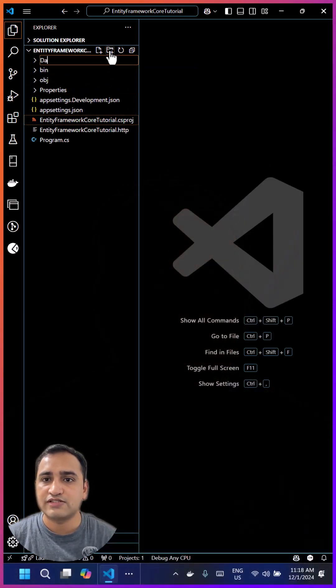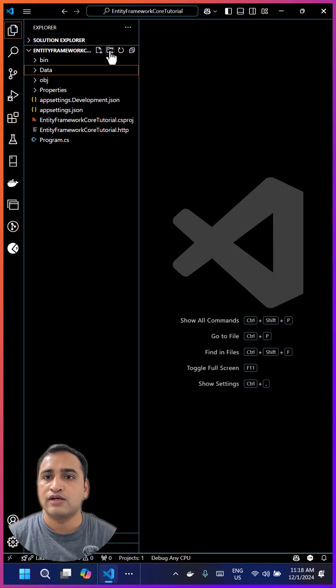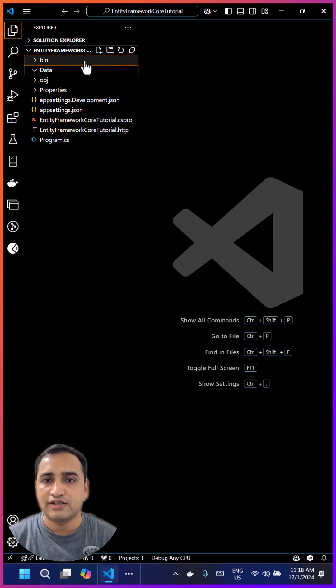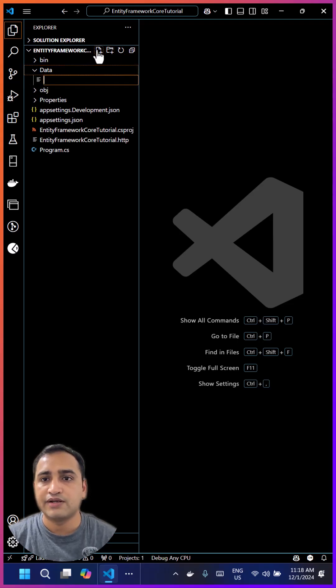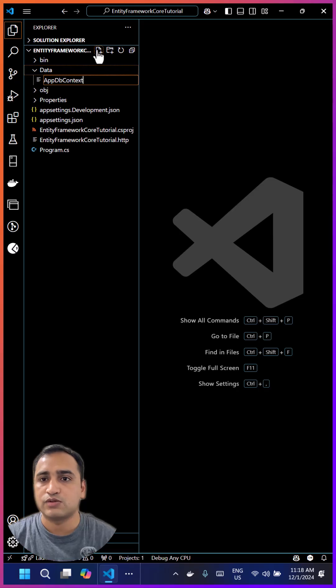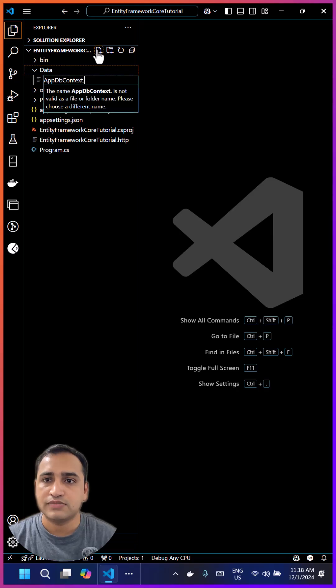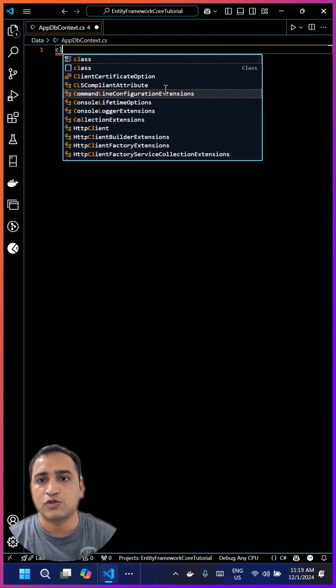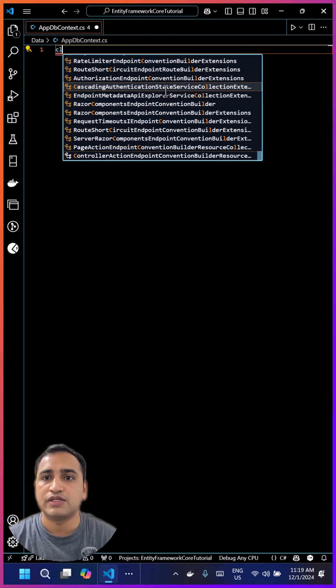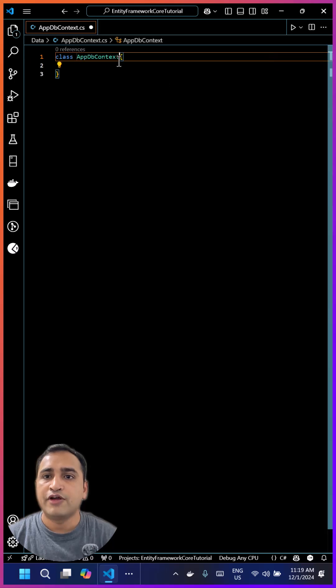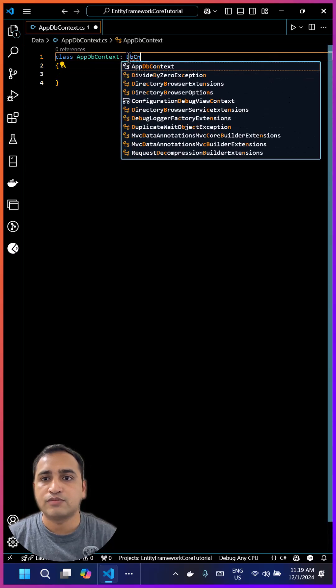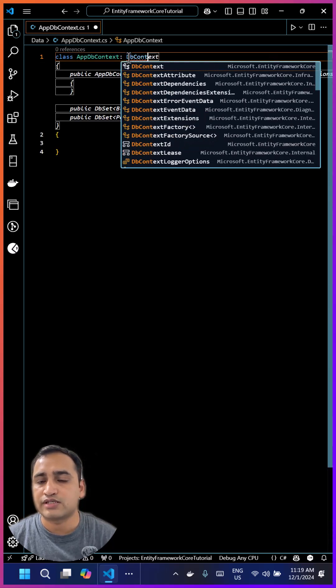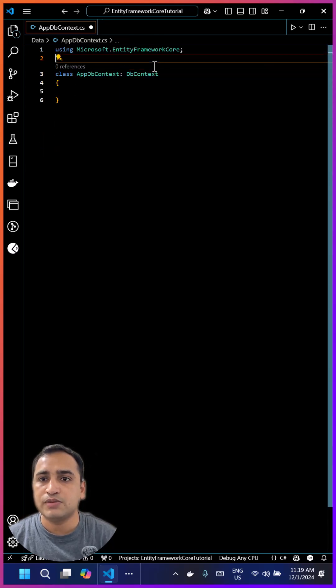You can place this file anywhere. Inside the Data folder, we'll create a new class named AppDbContext.cs. This is a simple class named AppDbContext. We make this class special by inheriting from DbContext, and this DbContext